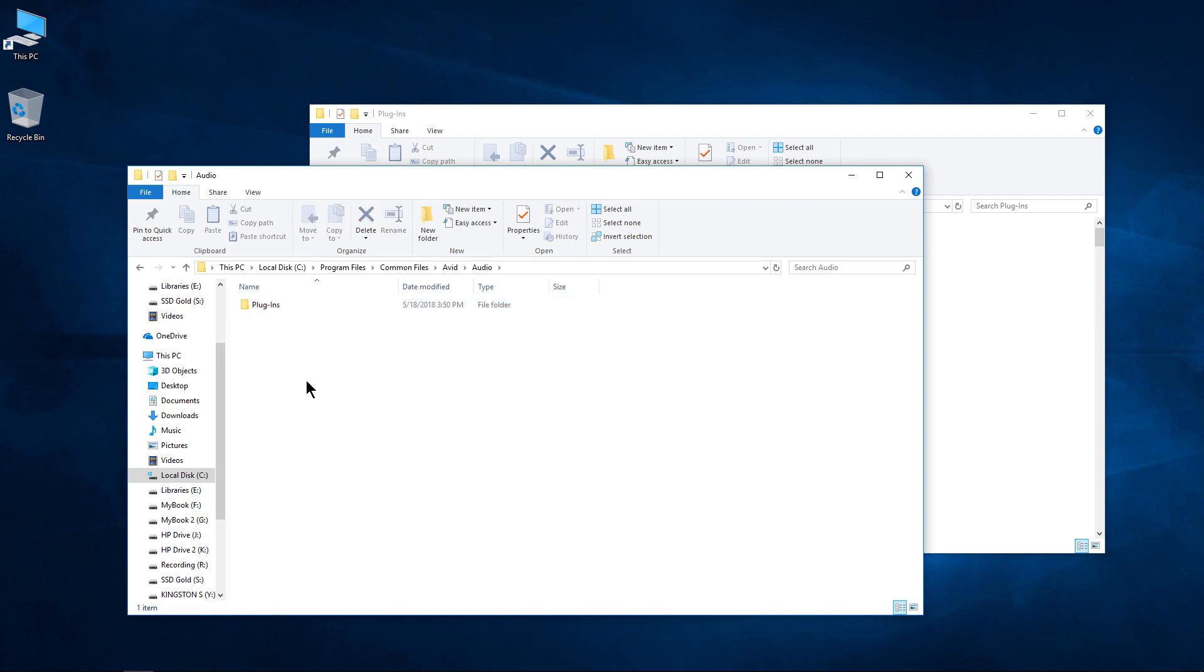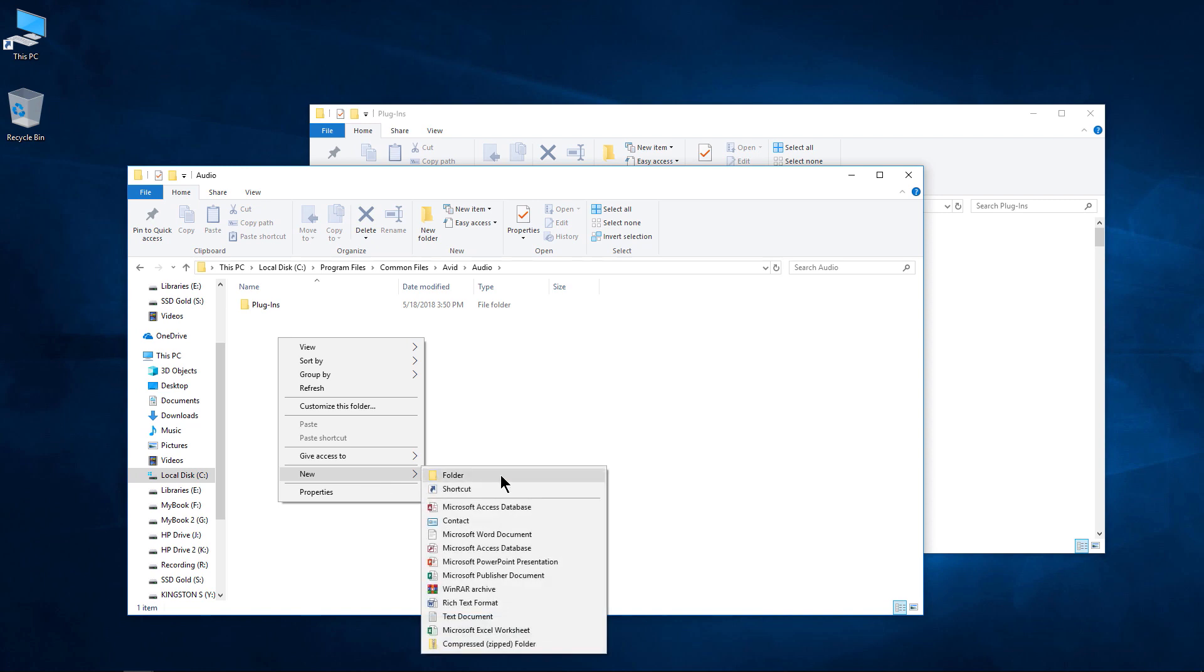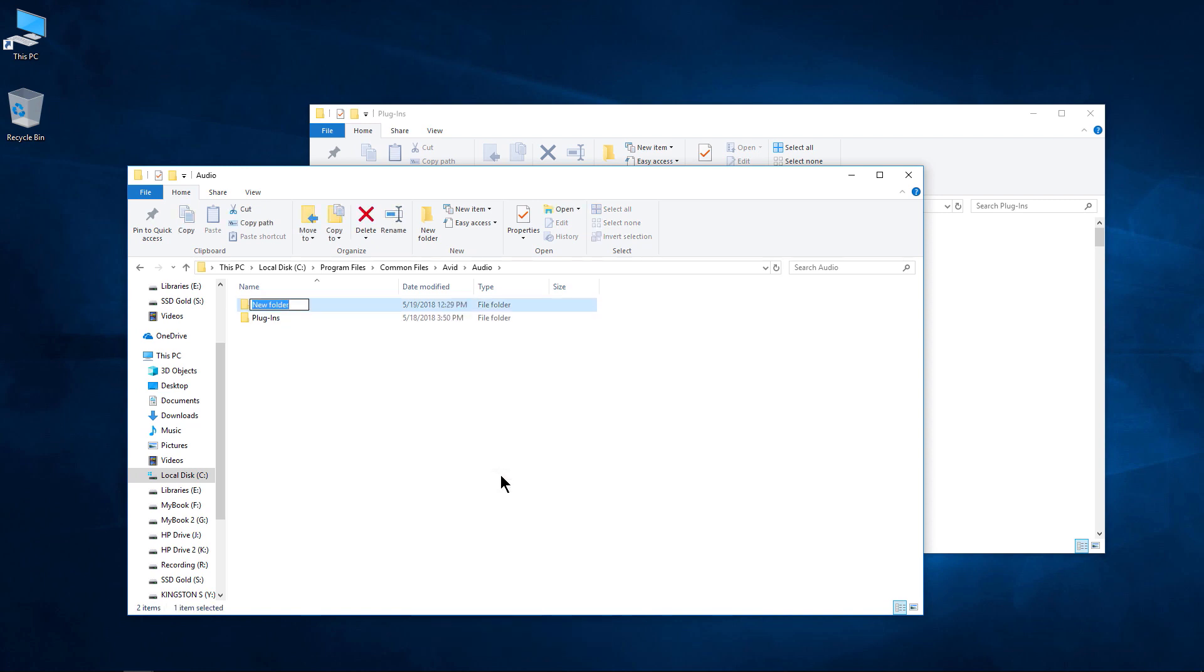If you don't have a Plugins Unused folder, you can go ahead and create it. I'll just go ahead and create it here because we don't have it by default. Plugins, and then do parentheses and call it Unused. There we go.